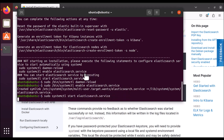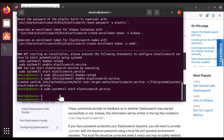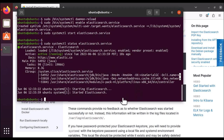This is going to start Elasticsearch — it may take a while since this is the first time. Elasticsearch has been started. Let's check the status: run sudo systemctl status elasticsearch. You can see that Elasticsearch is active. The default port for Elasticsearch is 9200, which you can check with the curl command: curl localhost:9200.